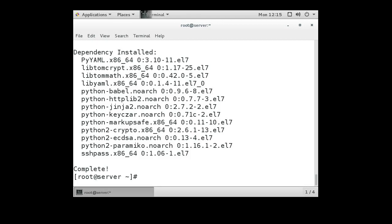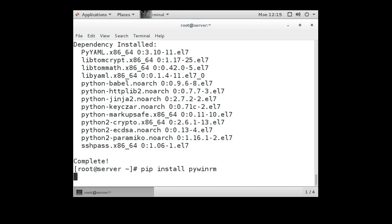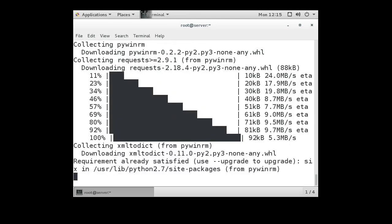Next step, I want to install the Python PowerShell thing that will allow us to communicate with Windows machines as well. So you do a pip install pywinrm, and we get this package installed.